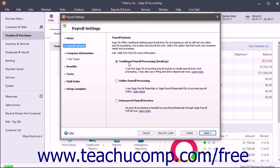Alternatively, you can also subscribe to either the Online Payroll Processing or Outsourced Payroll Services options by selecting those buttons and then purchasing a payroll subscription plan.